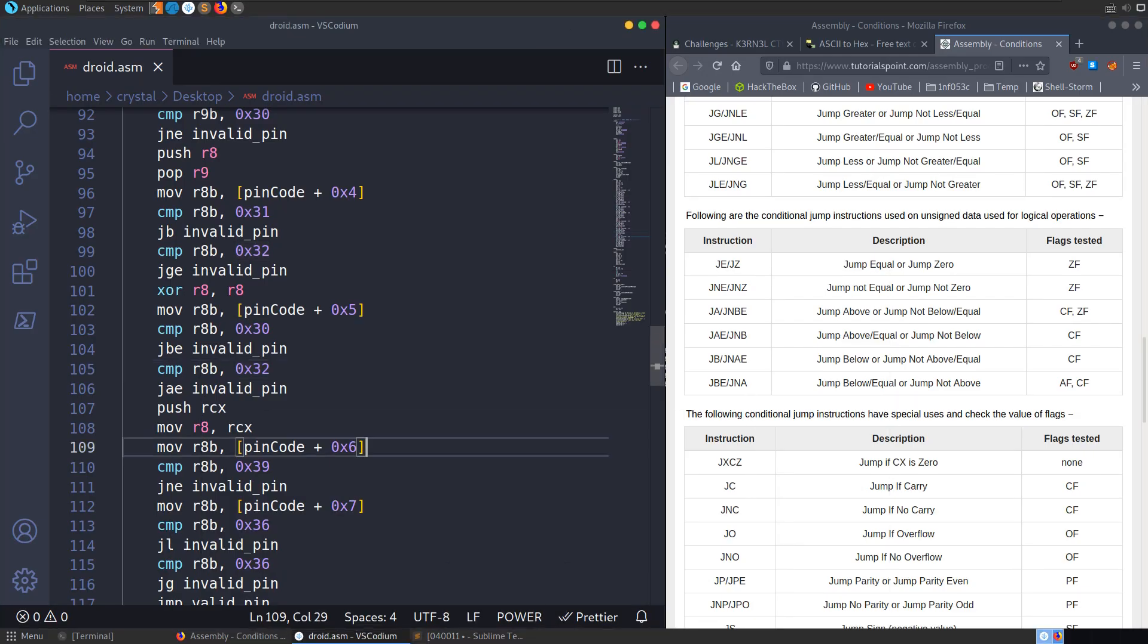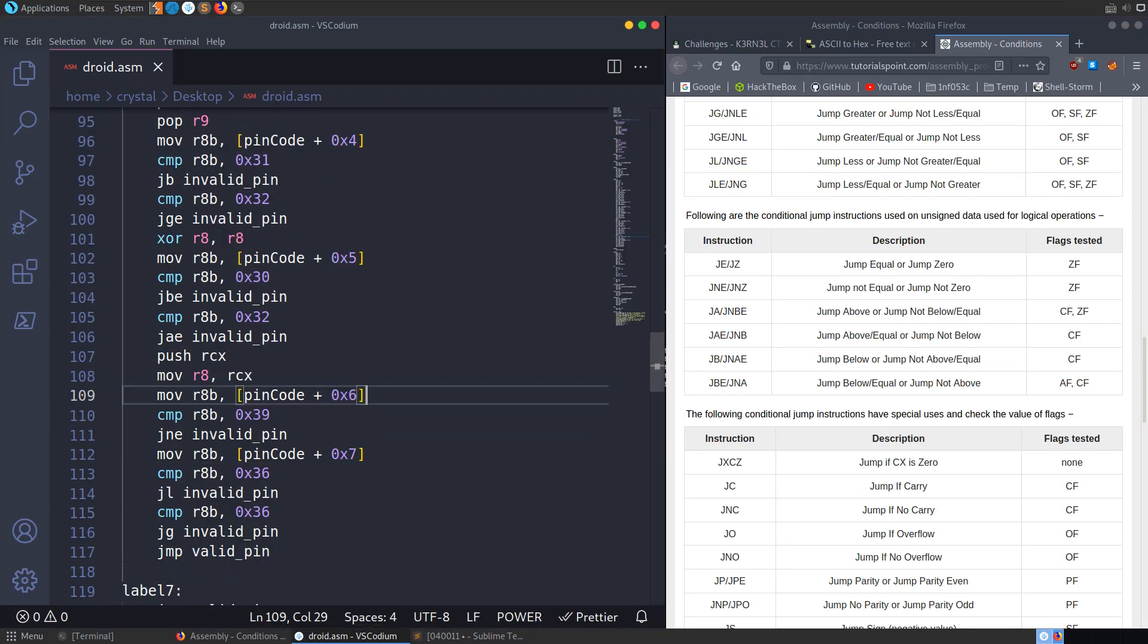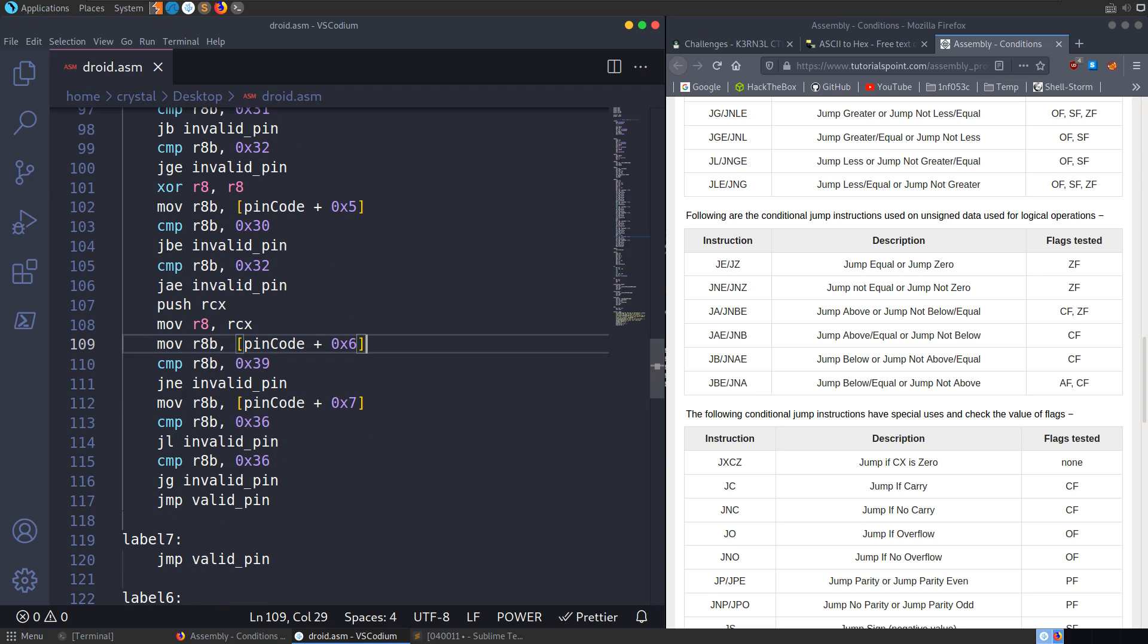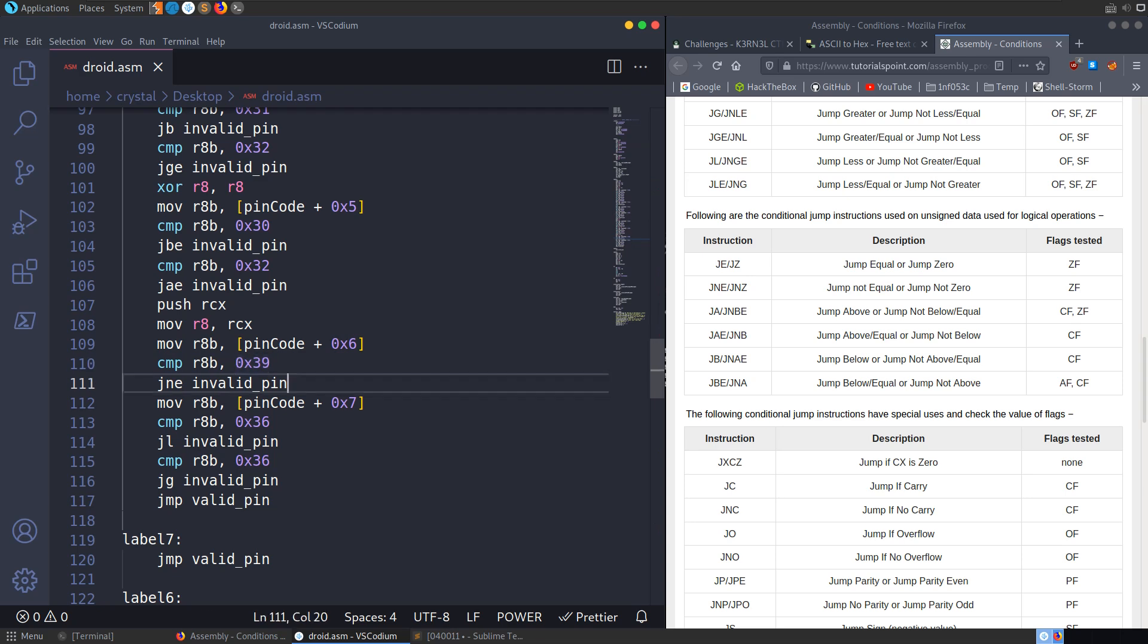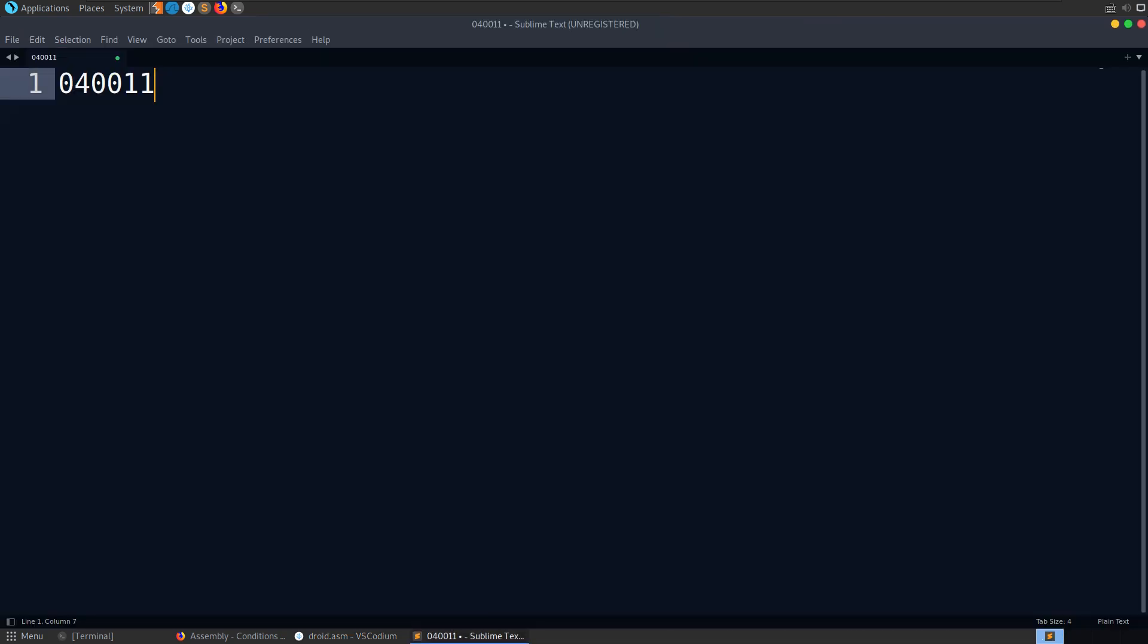And we'll get down to the seventh digit. Getting through them quite quickly now. It's going to compare to a 9. And if it's not equal to a 9, it's invalid. So that's an easy one. We'll just add a 9.